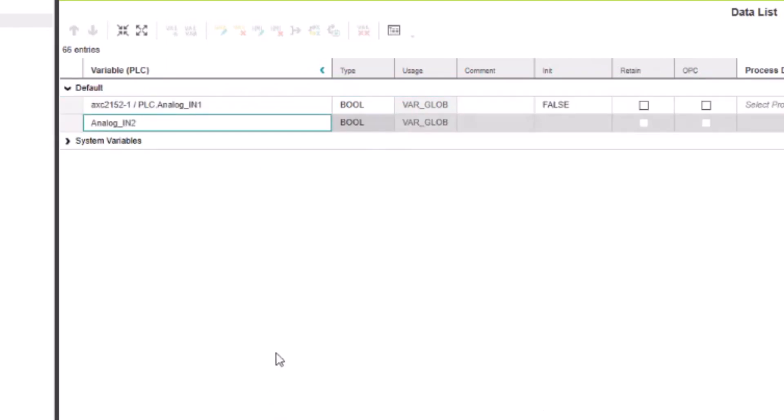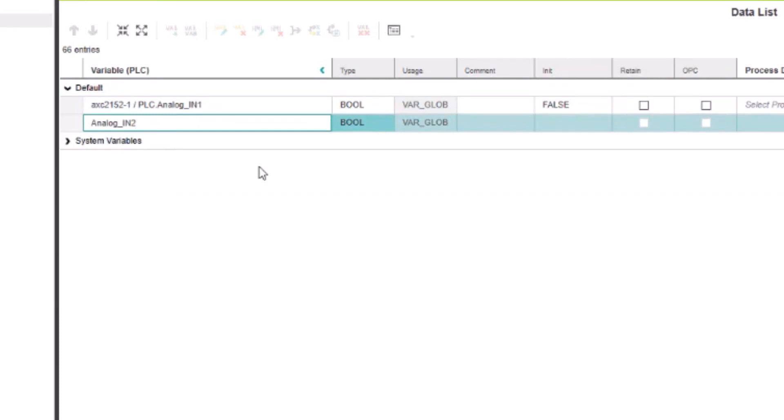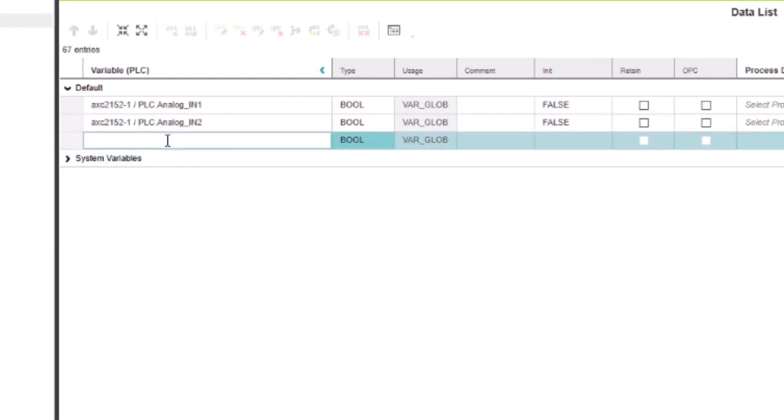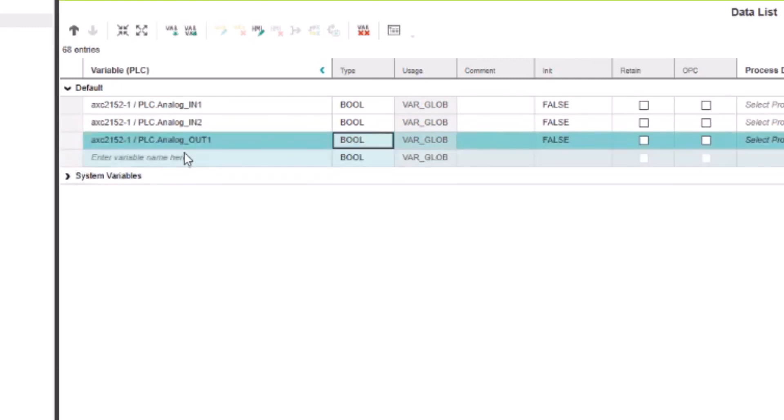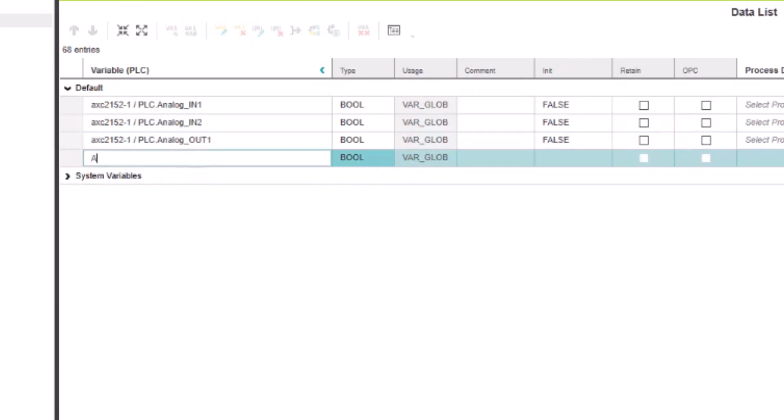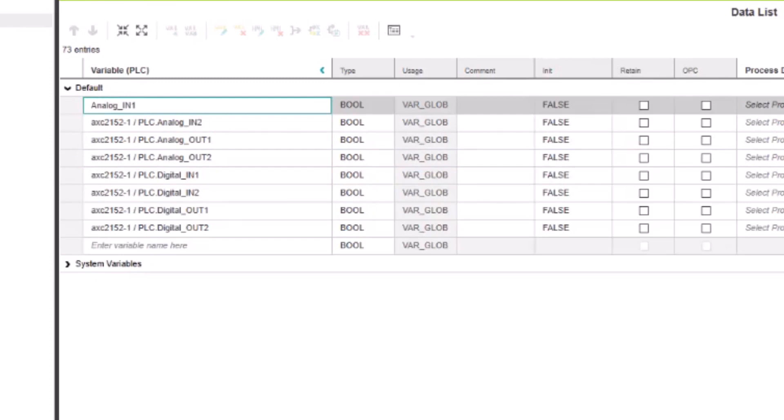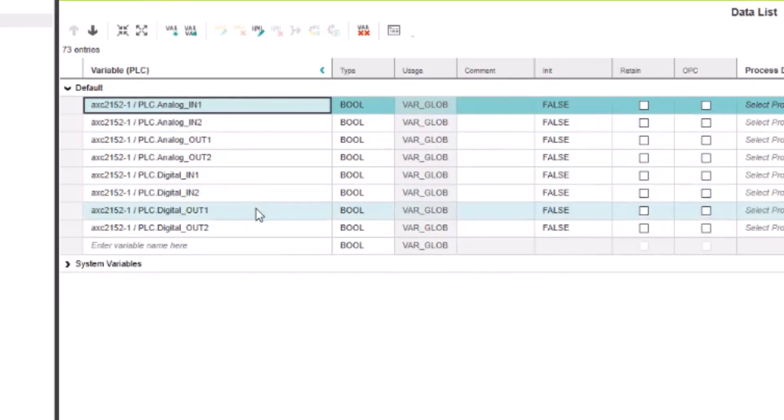Now one of the things worth mentioning here just to save time, as you're creating these variables, so you can see I've already created the first one, PLC analog in one. I'm just creating analog in two and I haven't changed the types or anything yet. I'm just going to put in the names first and then I'll go back and change all of the types to match what their specific IO would be. So you also don't need to type in all of this stuff in front, you just need to put in the variable name. So analog underscore in two is what I'm just calling that one and I'll just click away and then I'll do analog underscore out one and then same analog underscore out two and basically the same for the digitals.